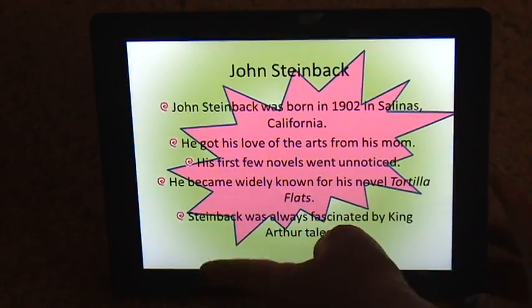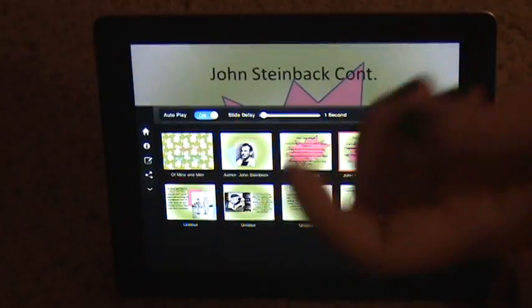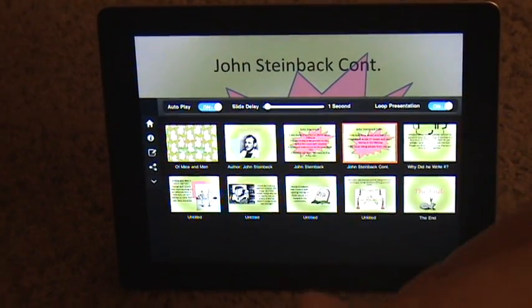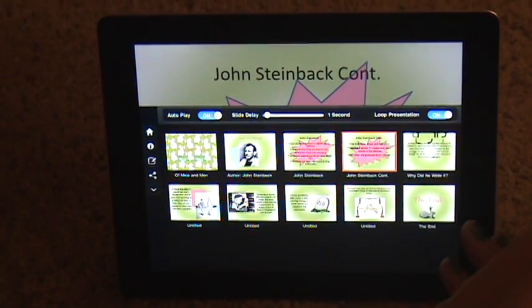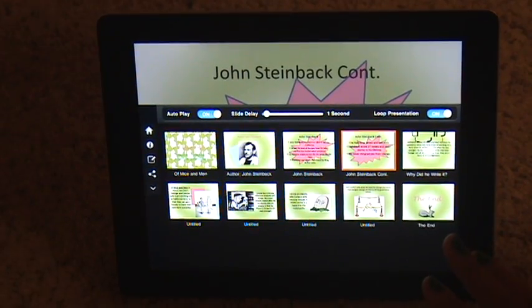When I slide my finger up, it'll show me all of the slides that are available to present.